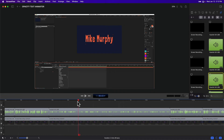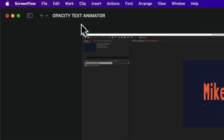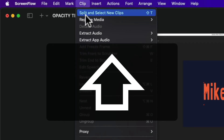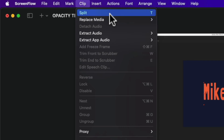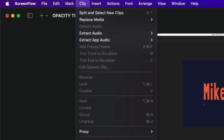So if I want to split the clips and select the new clips to the right, I'm going to go up to the Clip menu. You'll see there's Split, but if I press the shift key, now you see it changes the option to Split and Select New Clips. If I let go of the shift key, it's just Split. If I press the shift key, now I have the option Split and Select New Clips.